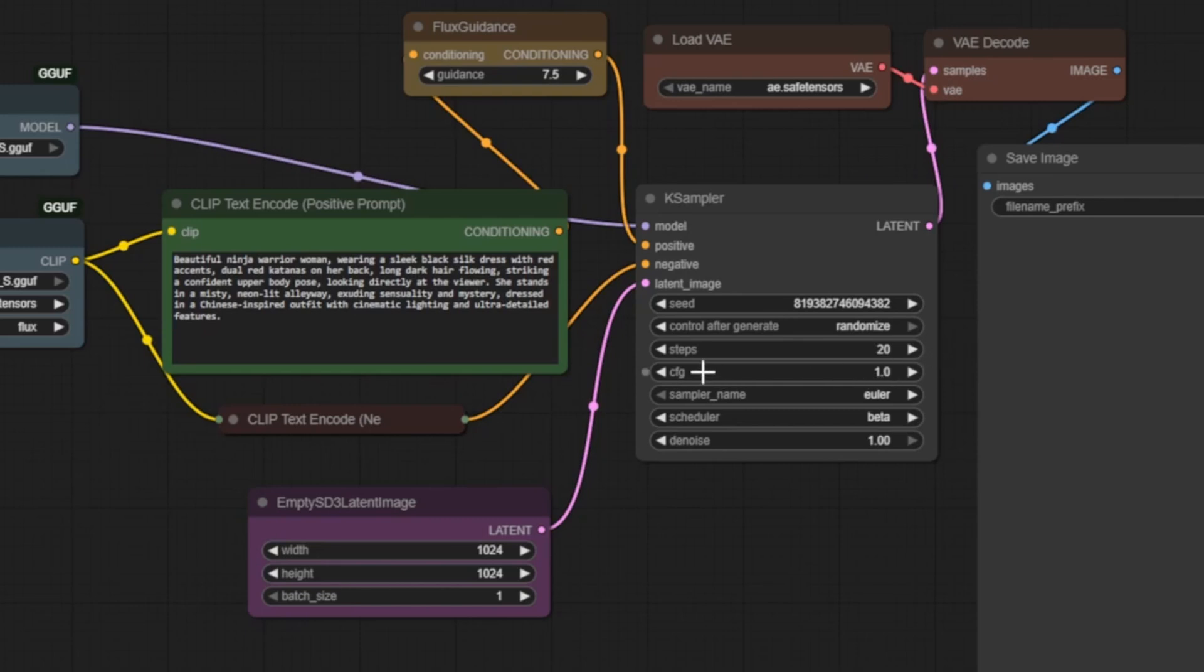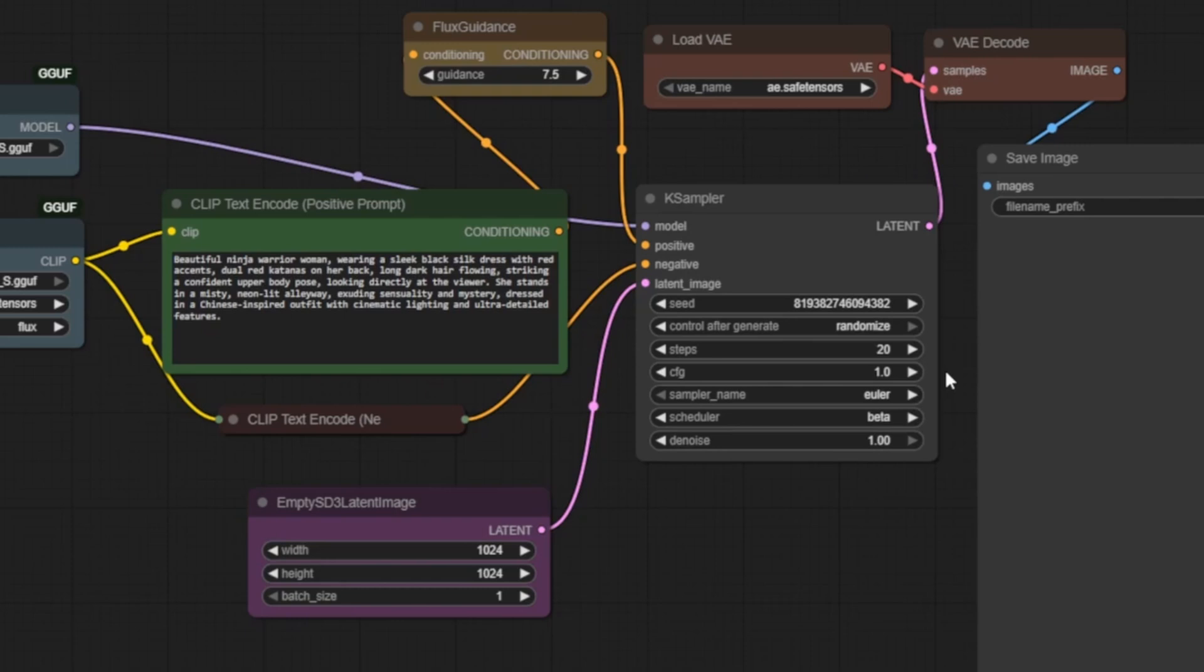Next is CFG scale, which we've set to 1.0. That might seem low, but it's intentional. Flux works best with low CFG values, especially since we're not using a negative prompt. Higher values would try to push the image harder toward the prompt, but with flux, 1.0 gives more natural and artistic results.